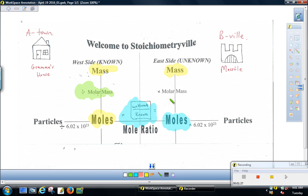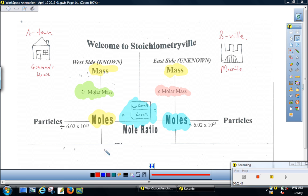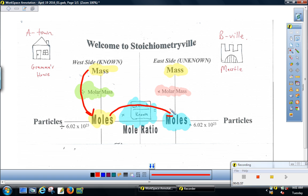If the question asks how many grams of unknown you can make, the last step is to multiply by the molar mass. So we've got a three-step problem: mass to moles of the known by dividing by the molar mass; moles of the known into moles of the unknown by multiplying by the mole ratio unknown over known; and step three, moles of the unknown into grams of the unknown by multiplying by the molar mass of the unknown.